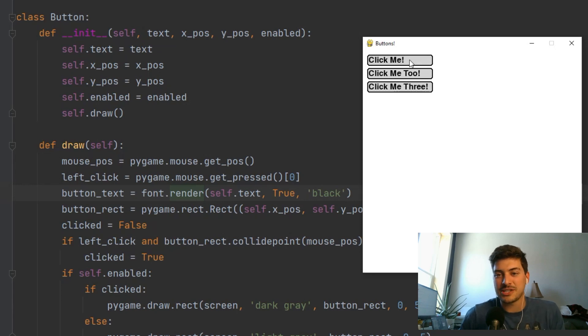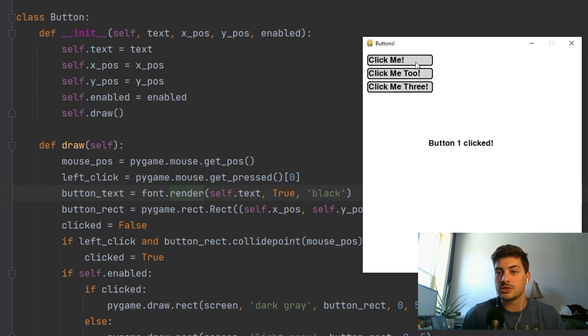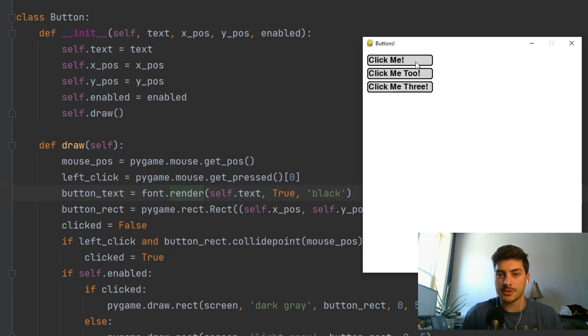What's up, everybody? Welcome back to the channel. In today's video, I'm going to show you how to set up a class in Pygame to create buttons using the Python programming language.